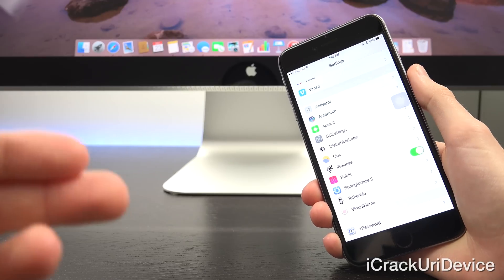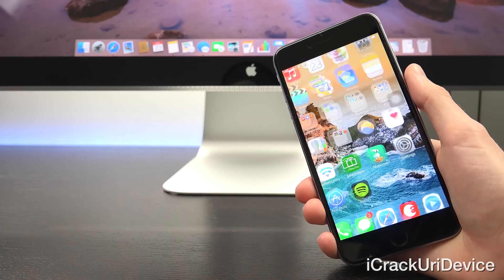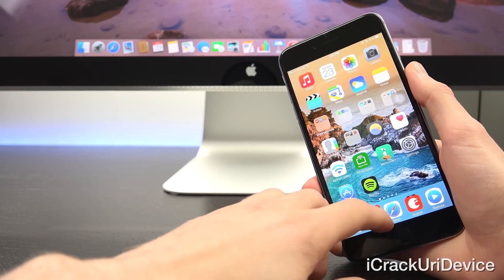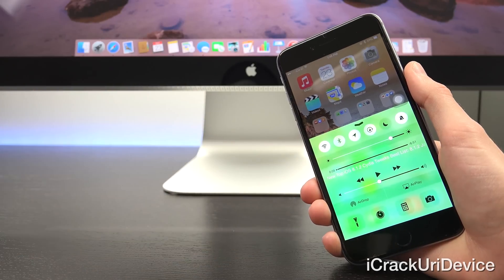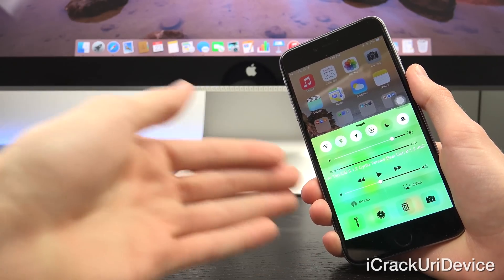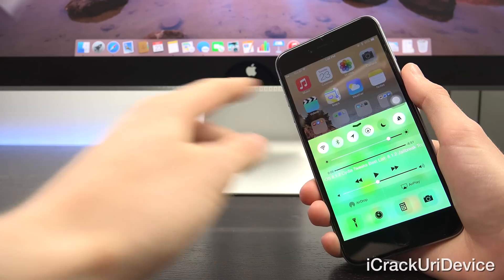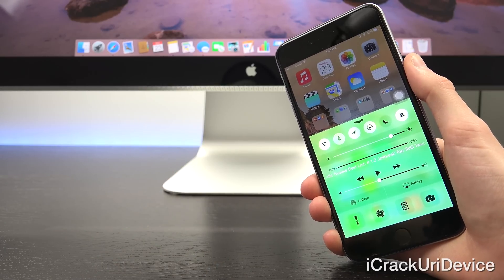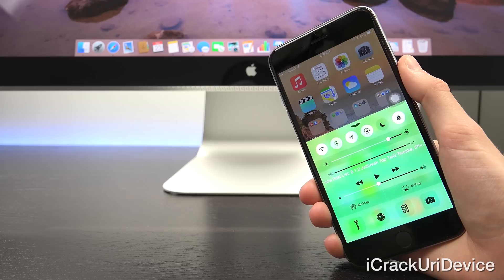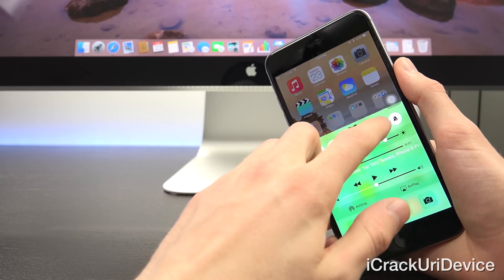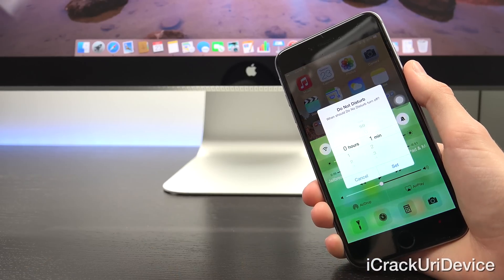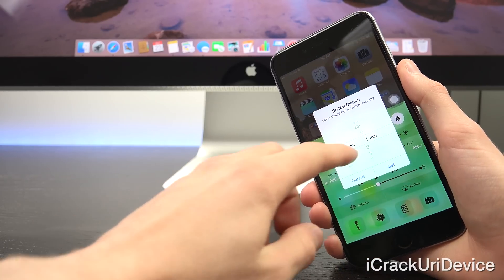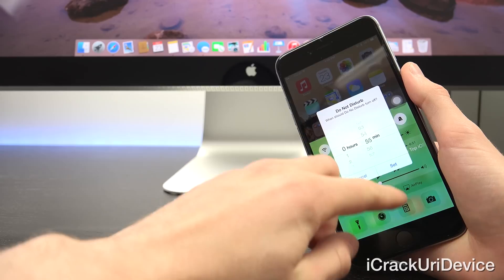Now moving right along, we have Disturb Me Later, which is another one that I'm starting to like. You can actually set when Do Not Disturb disables. I'm going to bring up Control Center here, and as you can see, I have my Do Not Disturb little icon up there that you would normally just tap to toggle the Do Not Disturb feature. Well now, with this tweak installed, if you were to tap and hold, it actually brings up a little prompt for you to set how long you want Do Not Disturb to be enabled for.